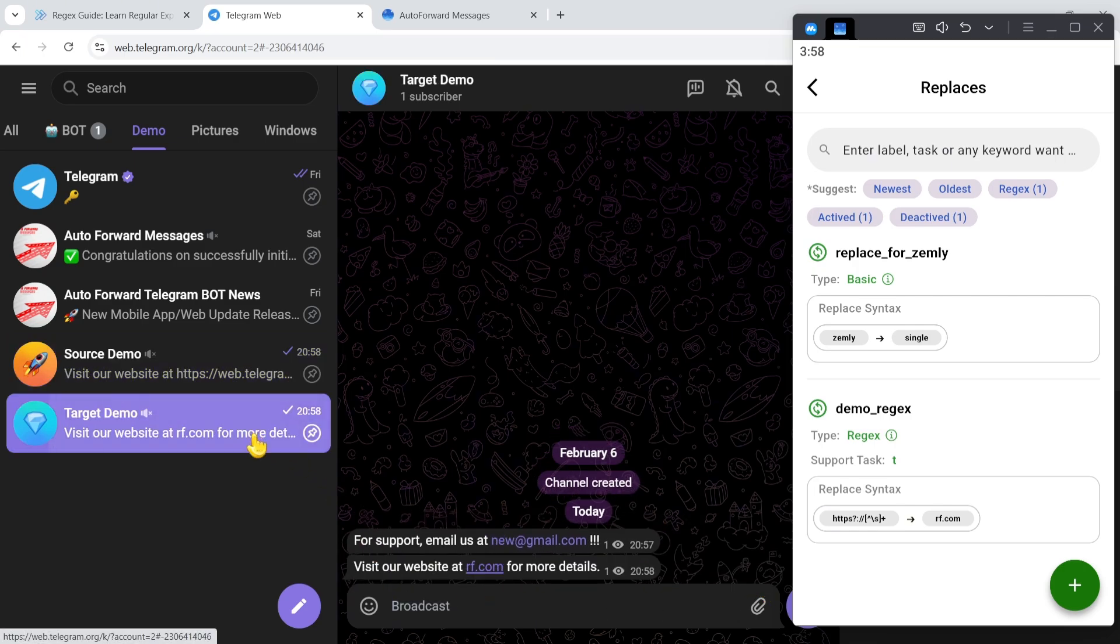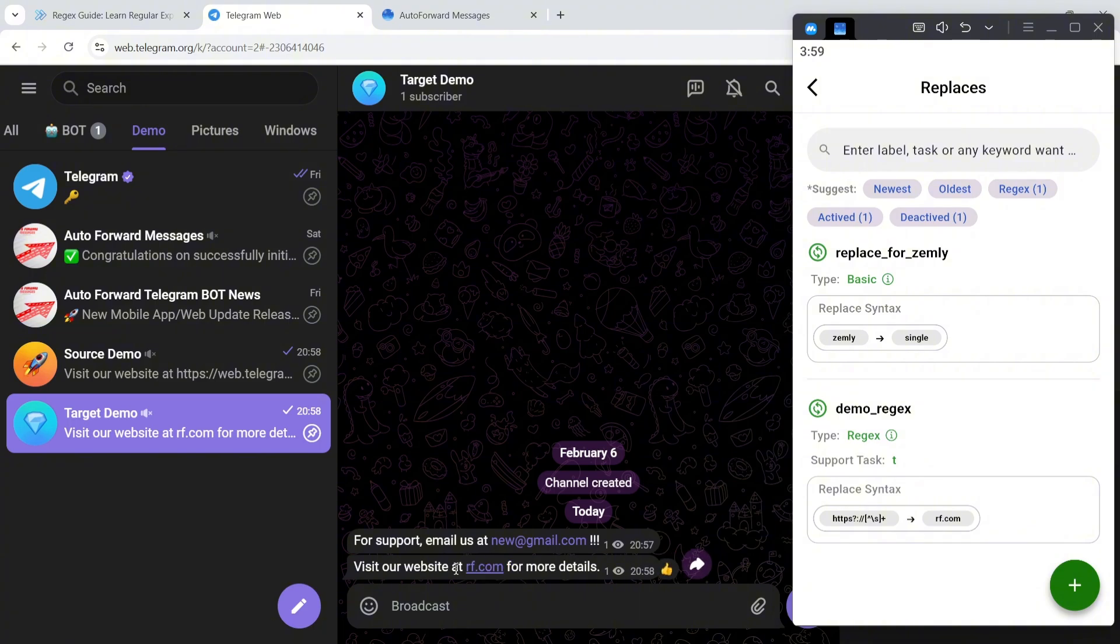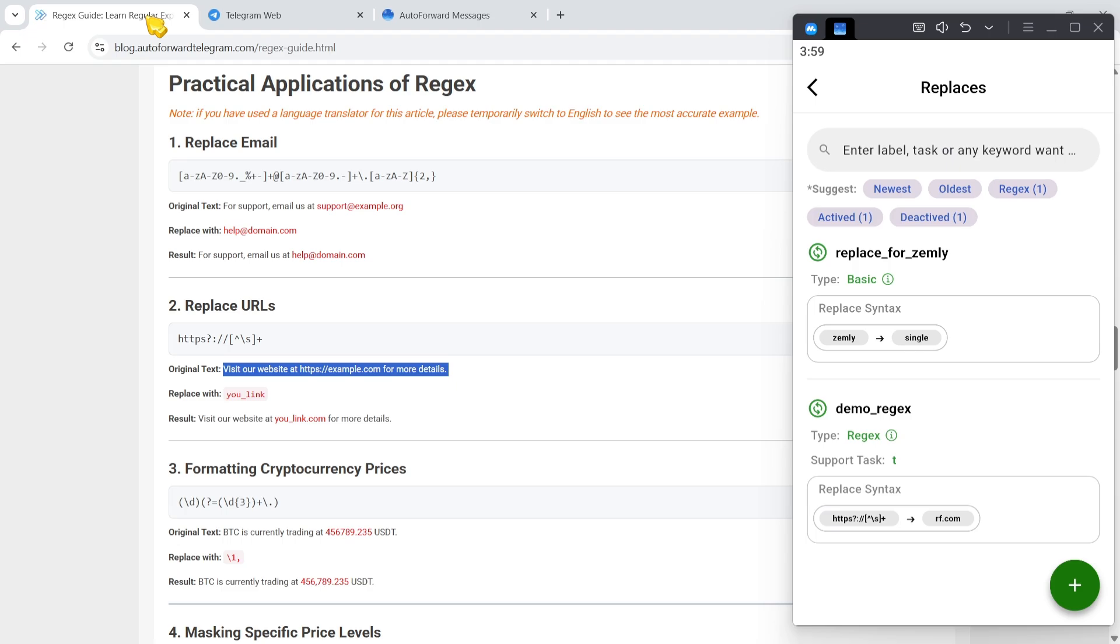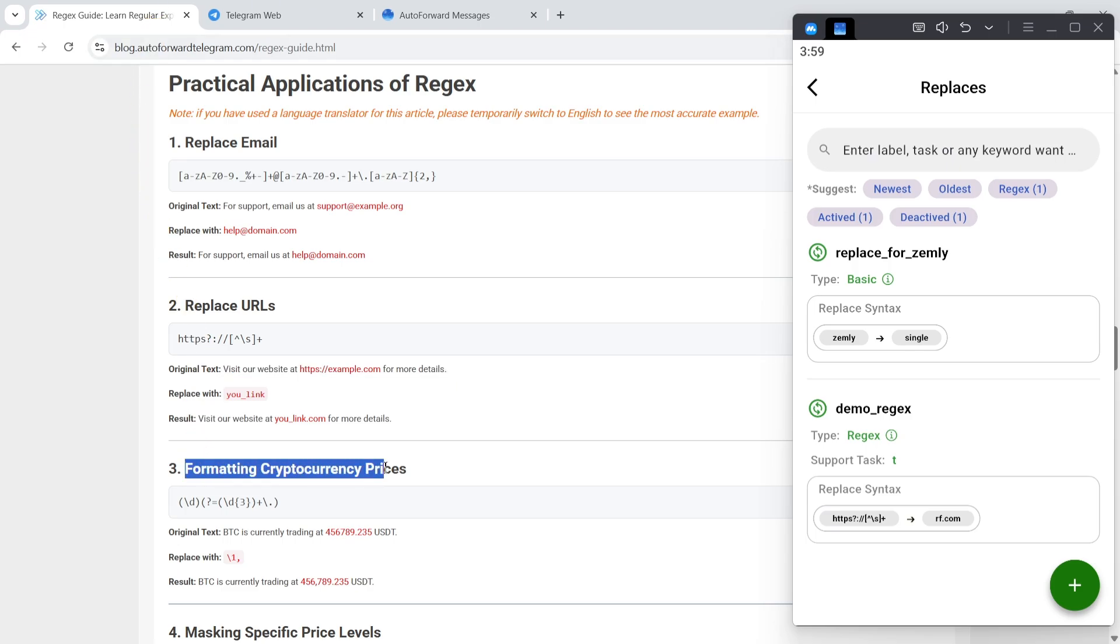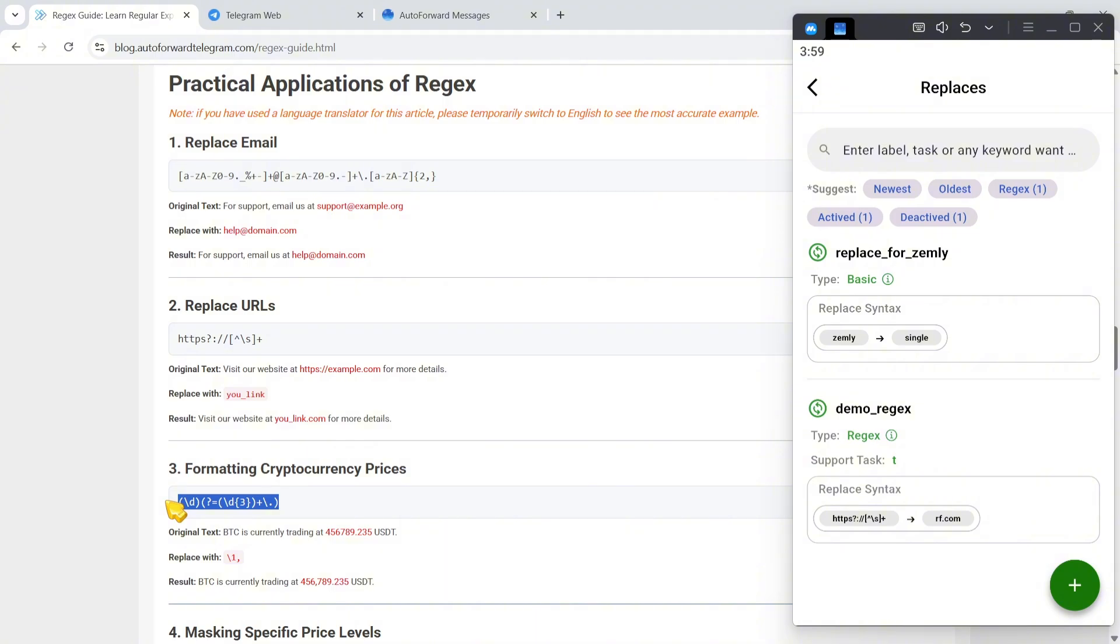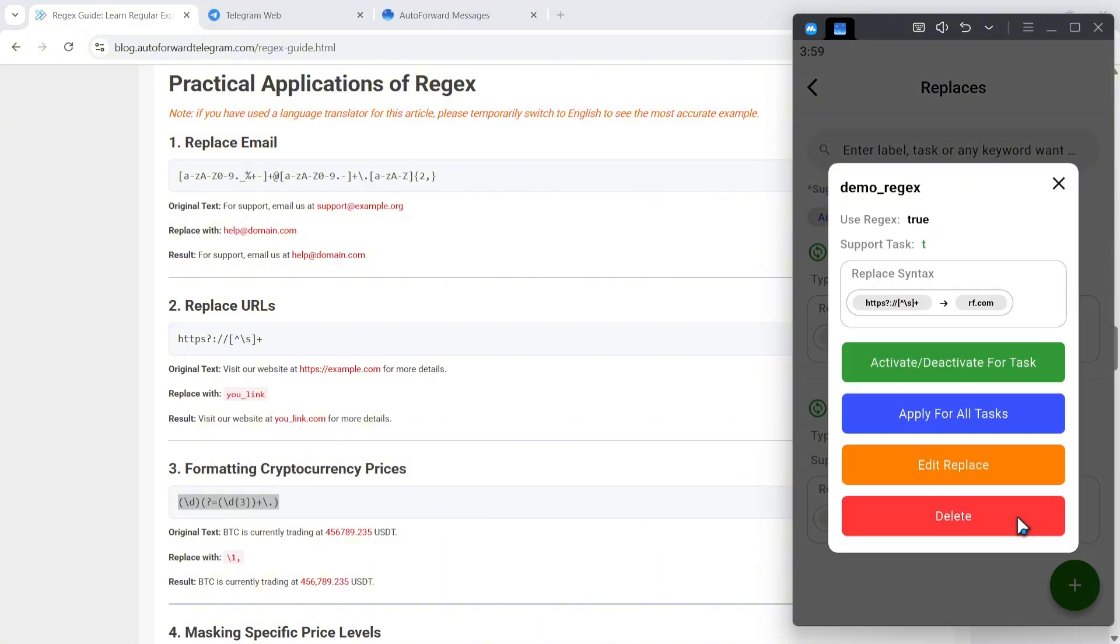And there it is, it seamlessly changes to RF.com. Now let's format currency values for better readability. See how it restructures the format to be more readable.